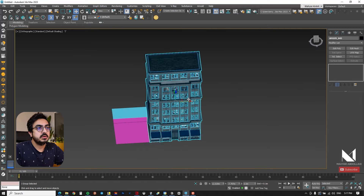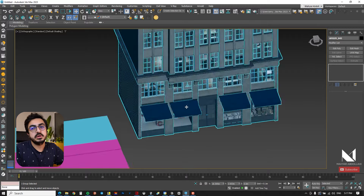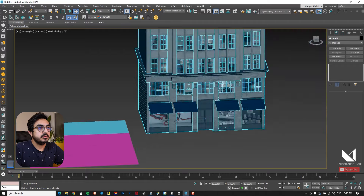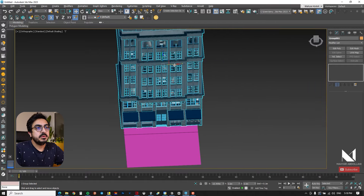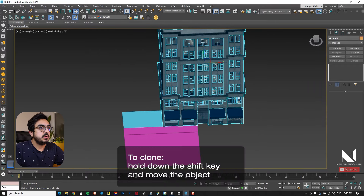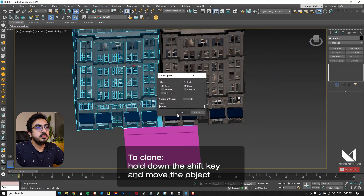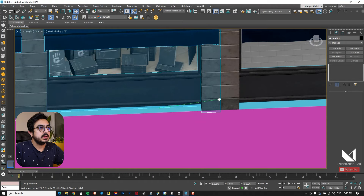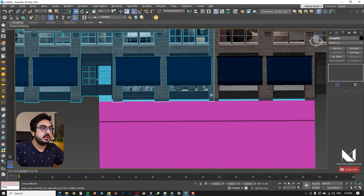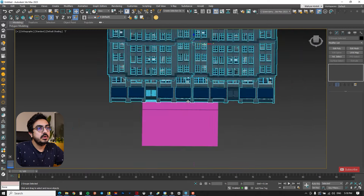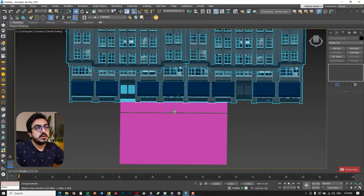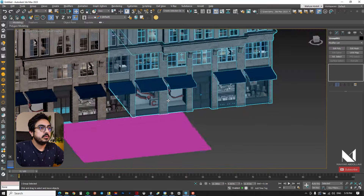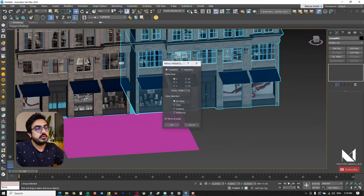I import building-like objects into the project for use as background. First I group the imported objects, then I hold down Shift and move it to create a copy. I bring the objects close using the snap tool. I consider the middle shop for the next objects, aligning it with the center of the volumes, then mirror the next object for variety and bring it closer to the initial volume.